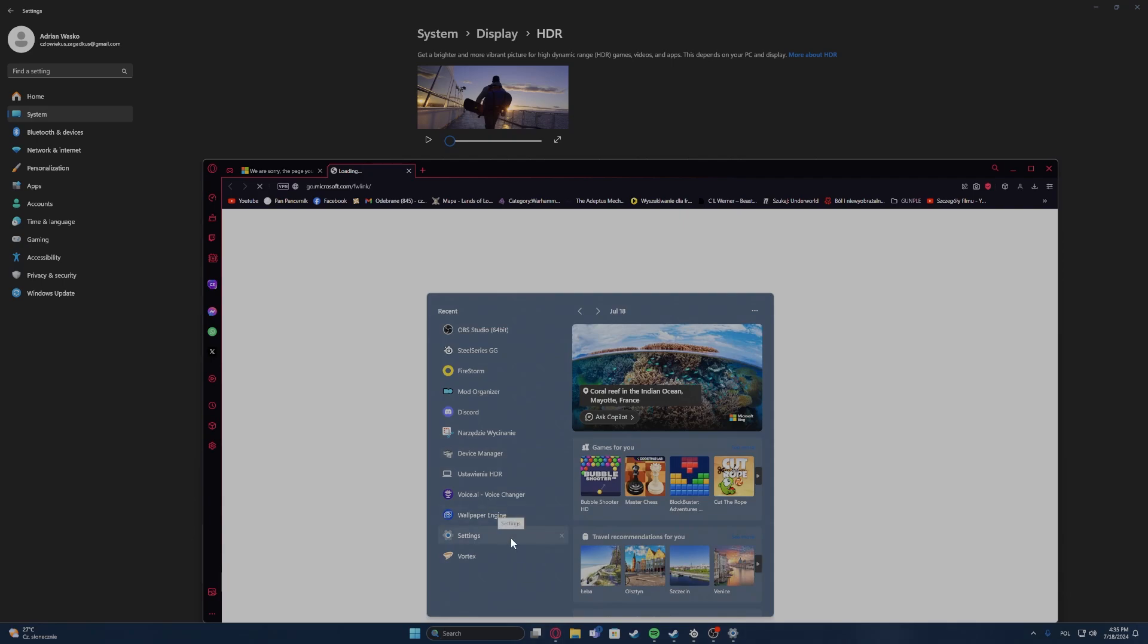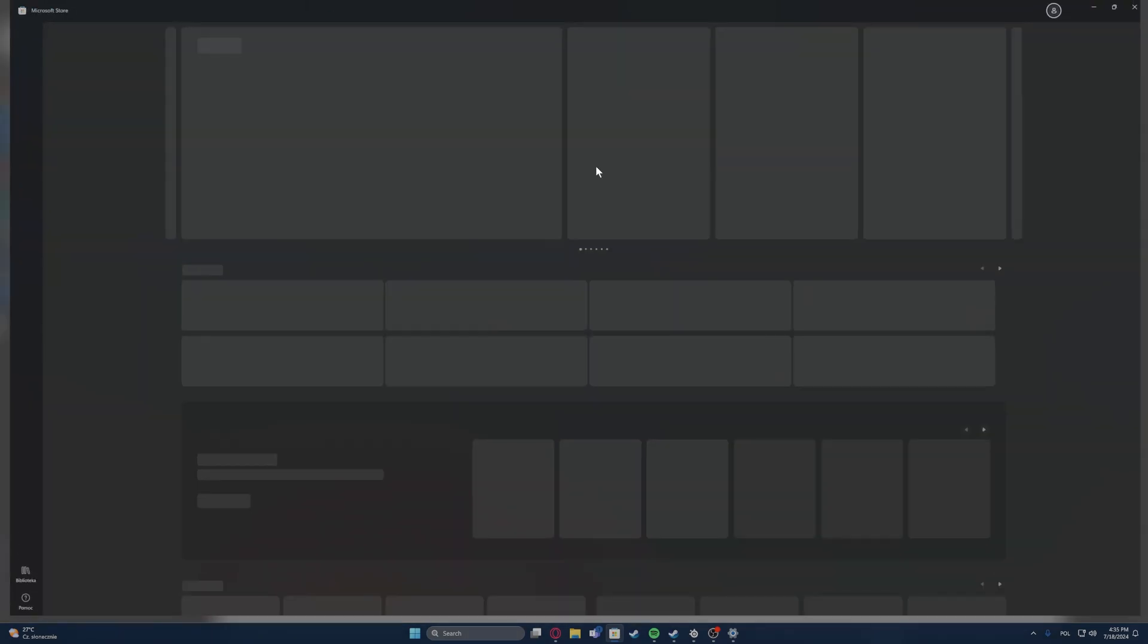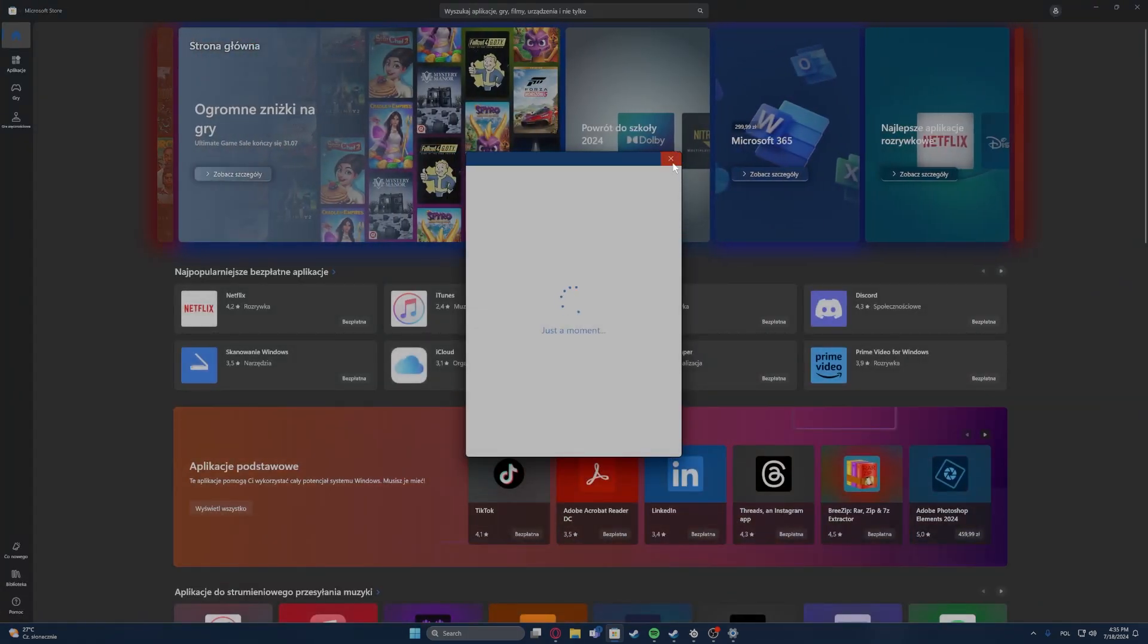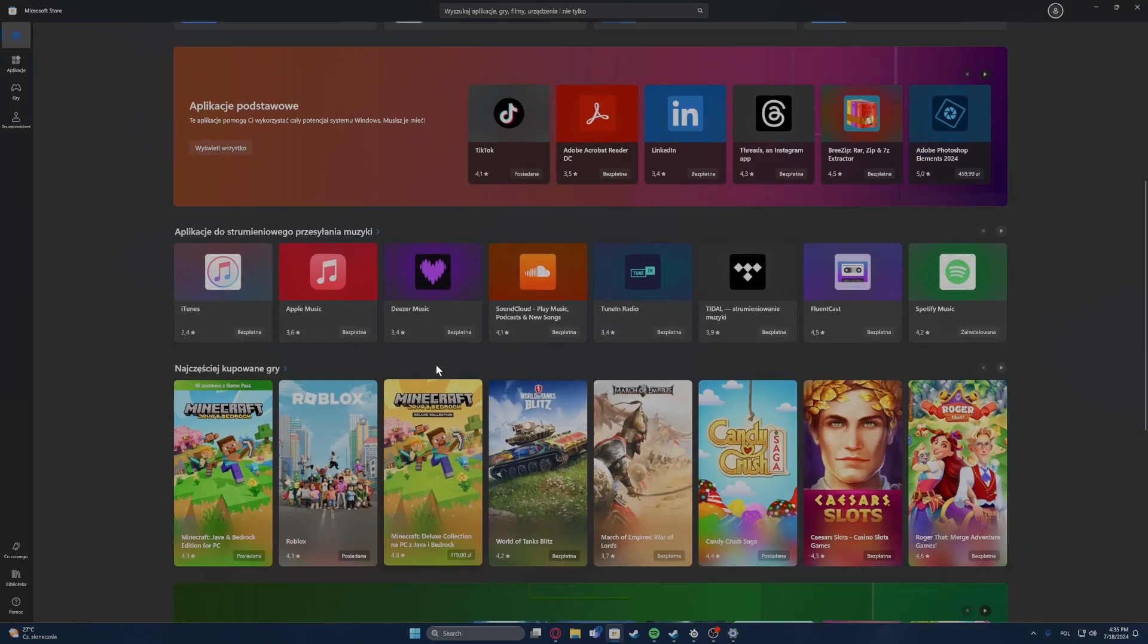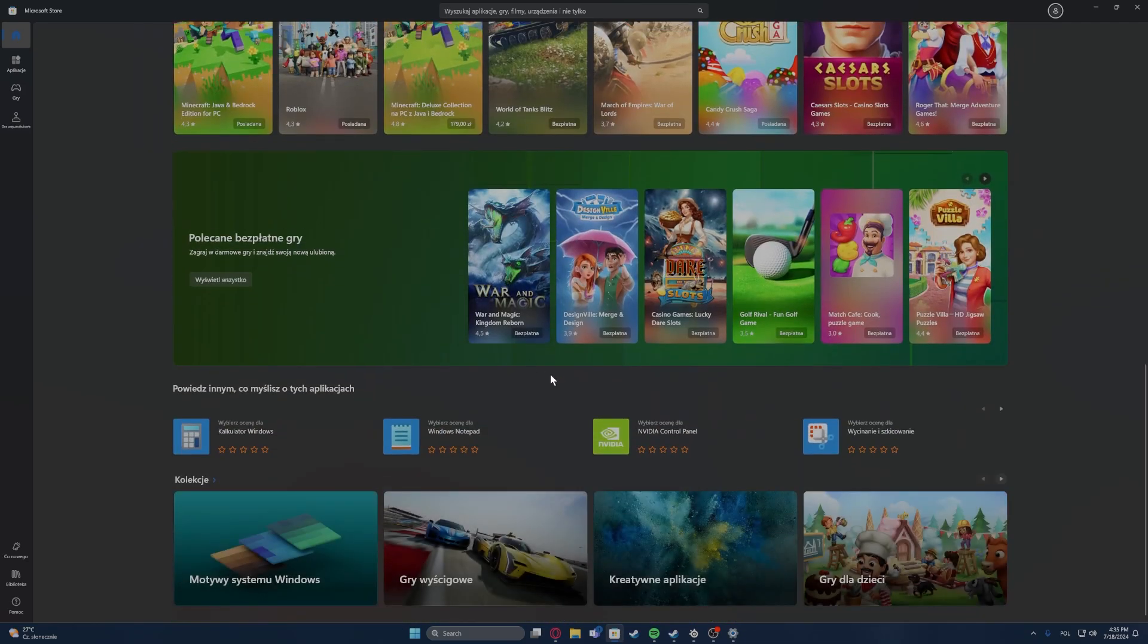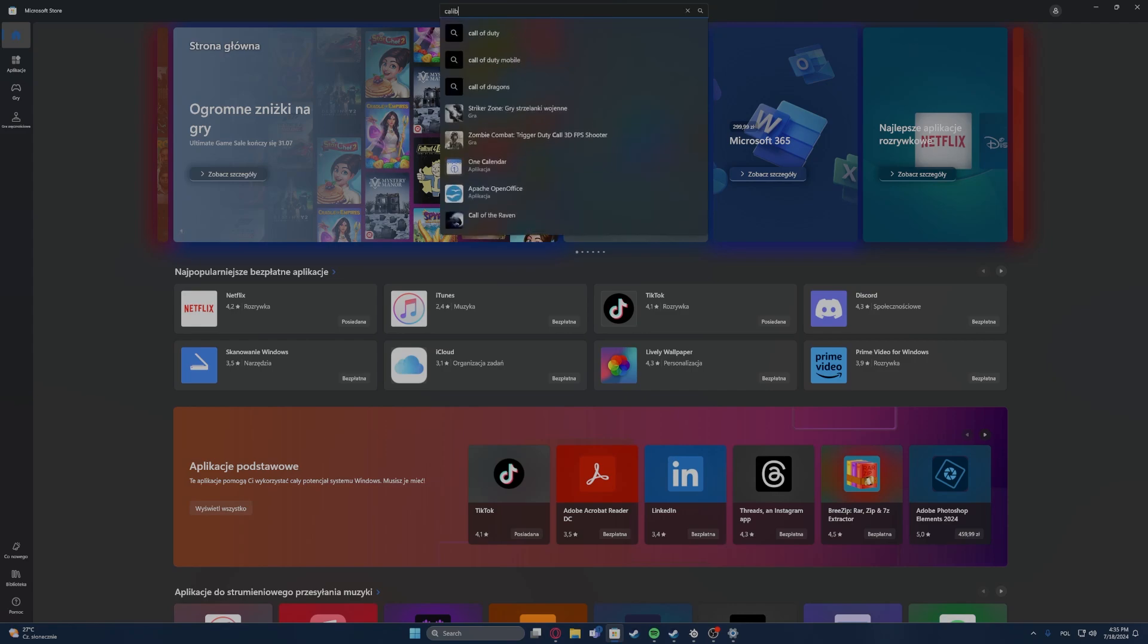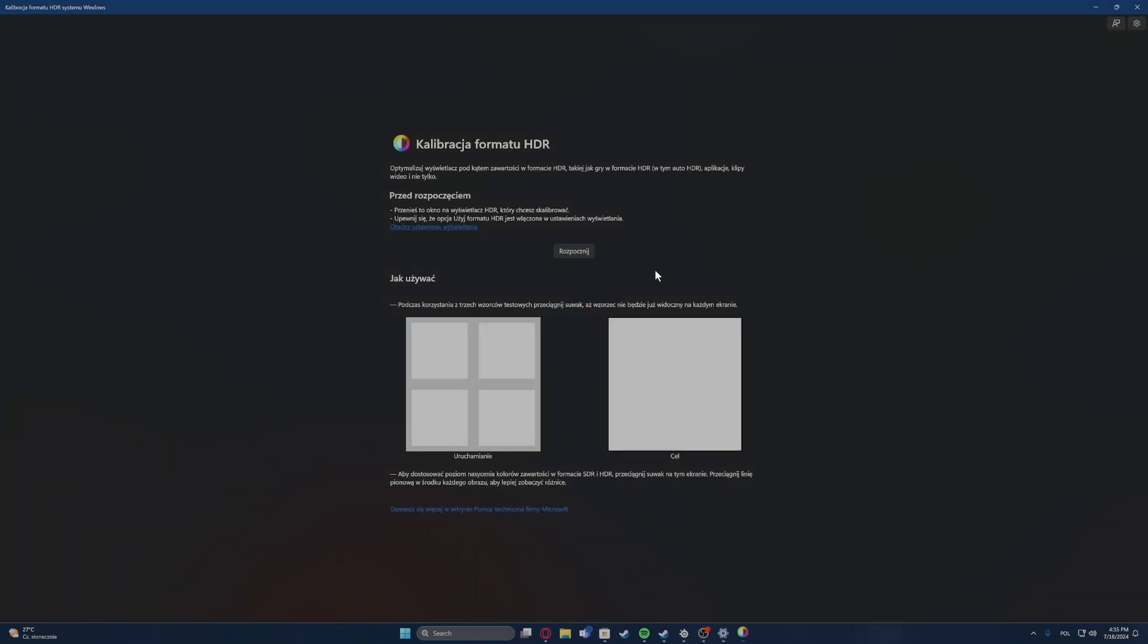If it doesn't then in the search of your Windows enter Microsoft Store. And right here, sorry the Microsoft Store is in a different language but it should be pretty straightforward. We want to look for the app called Windows HDR Calibration. And I already downloaded it, you will have the install button right here. So when it's installed open the app.